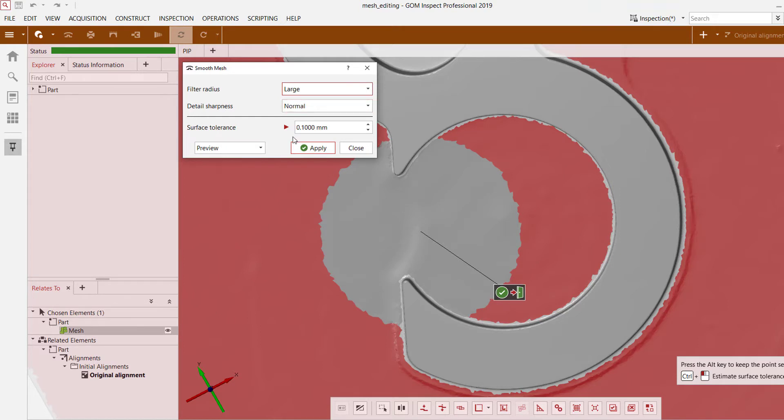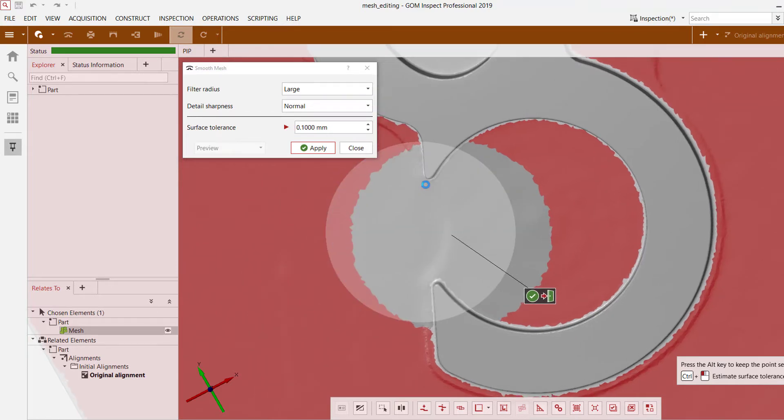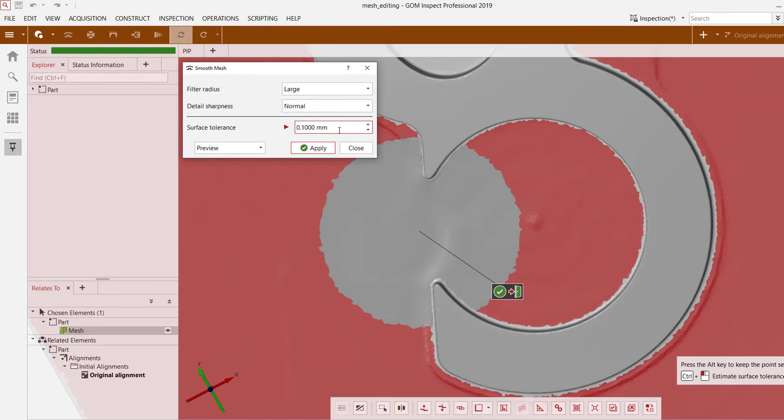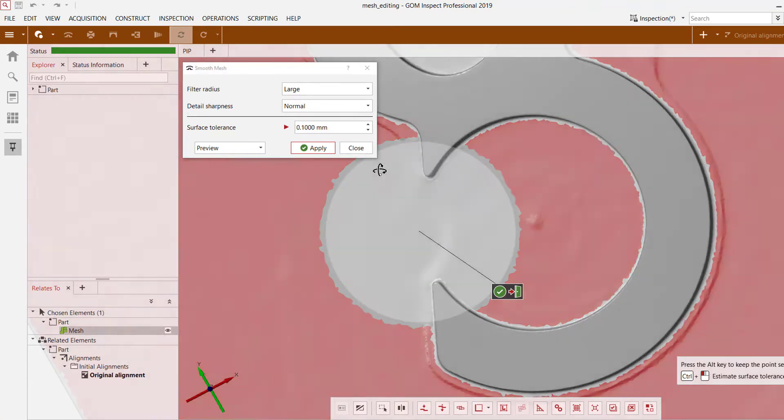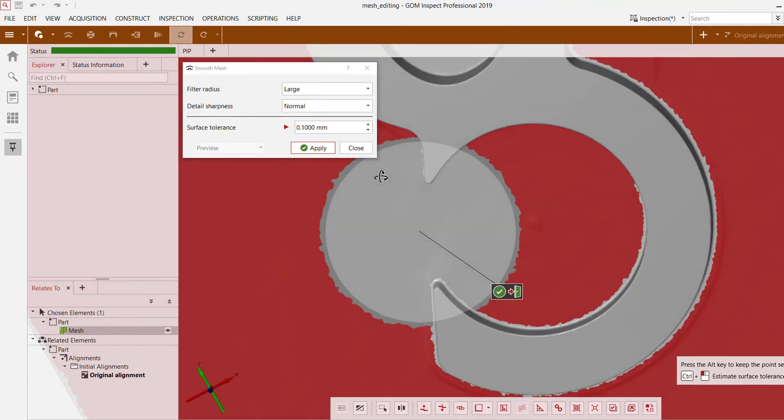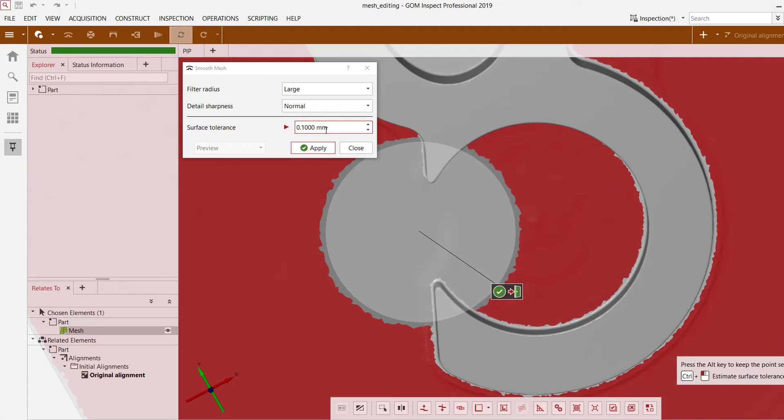I can also adjust surface tolerance, which is essentially the value that the software uses in terms of its limit on the deviation it can have from the original data set. So right now it's allowed to have a maximum change of 0.1 millimeters from the original.